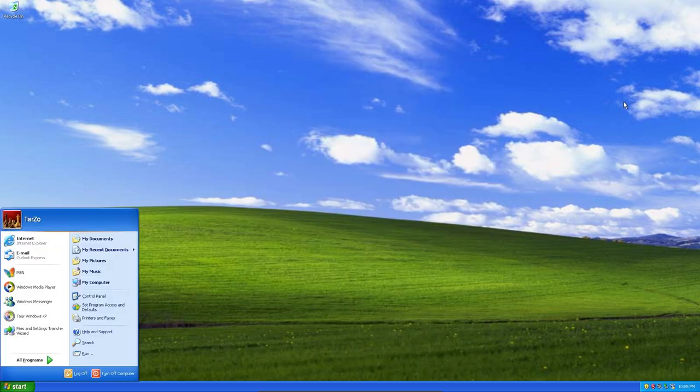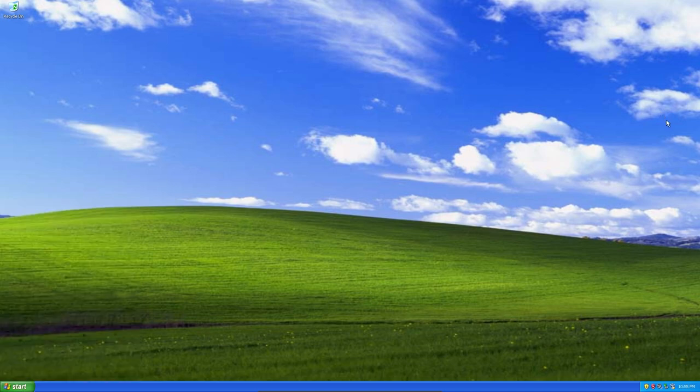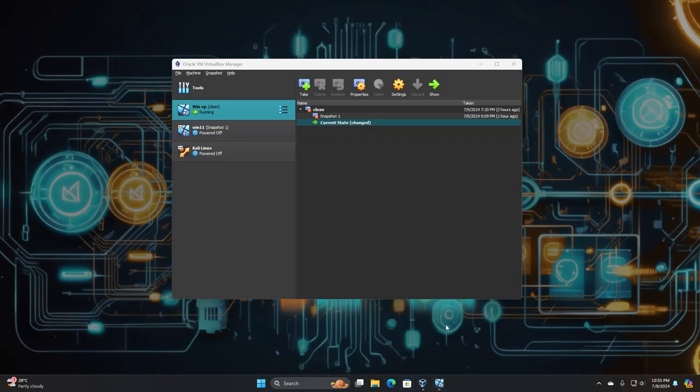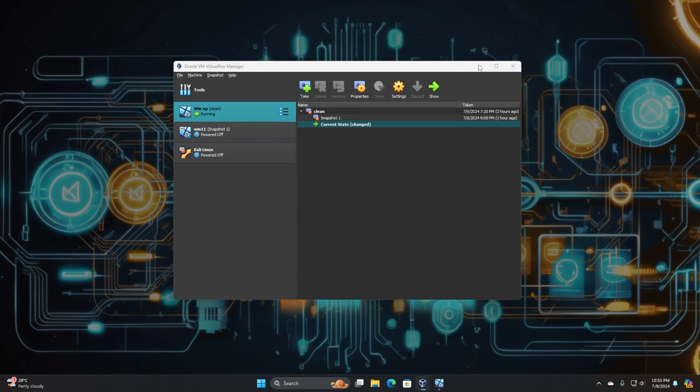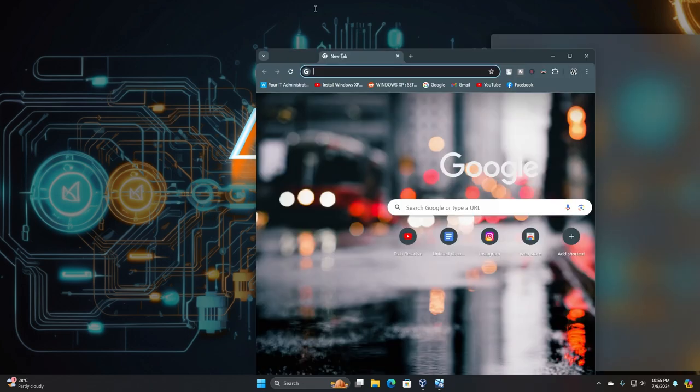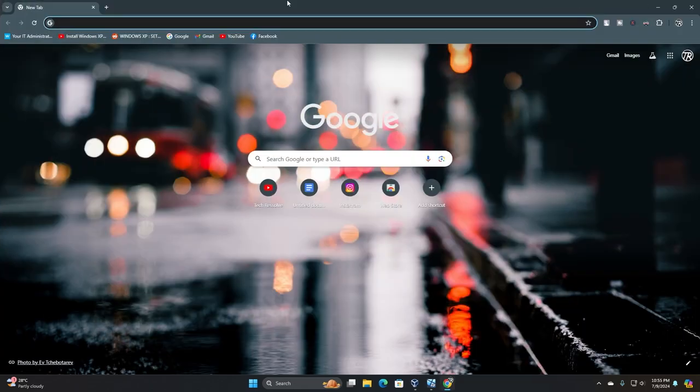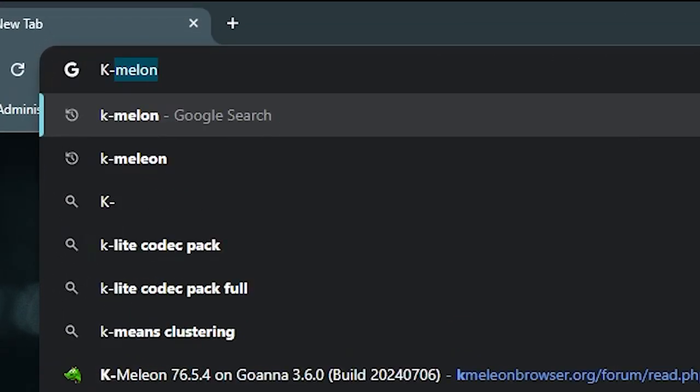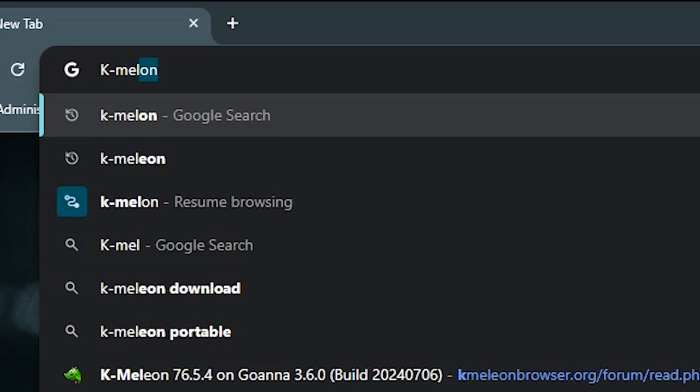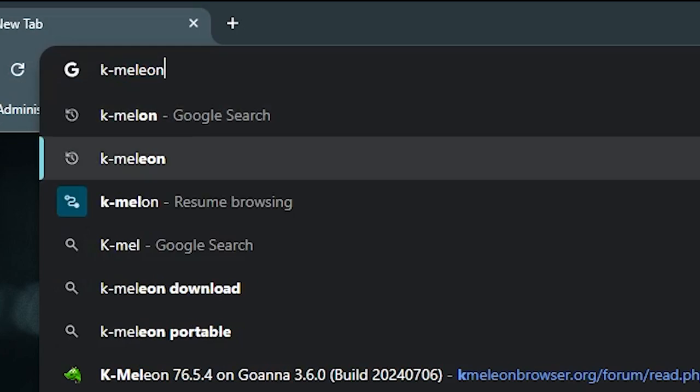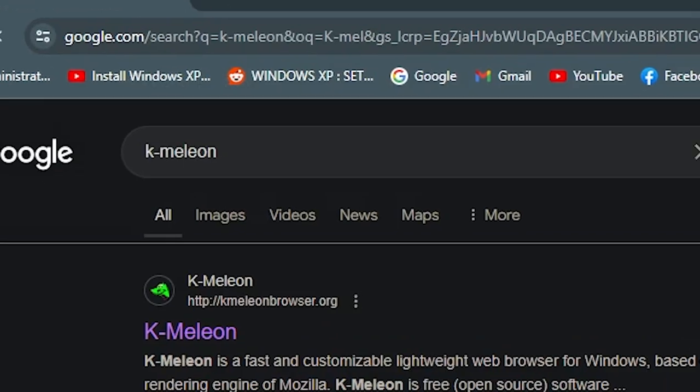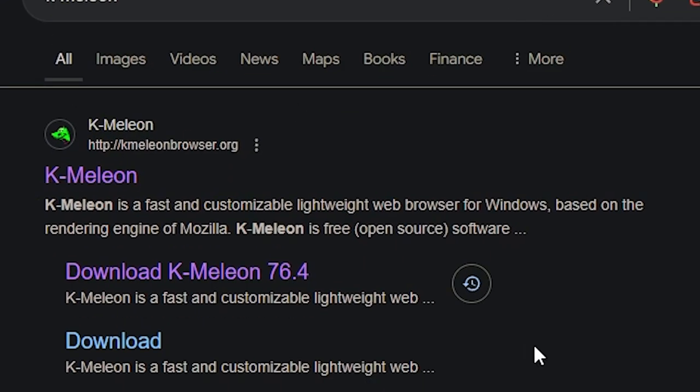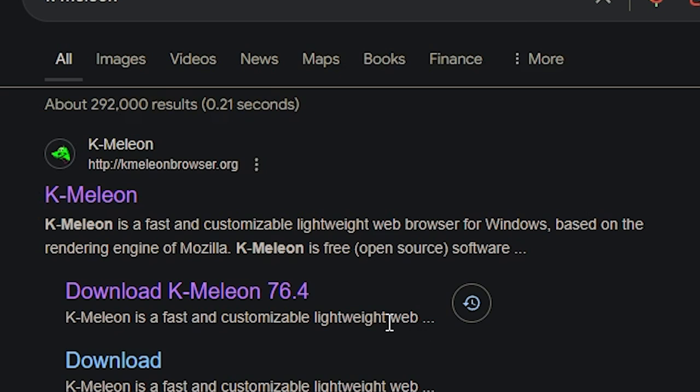What you do is get onto your Windows PC, a secondary computer, or even your phone. Open a browser and search for K-Meleon. You can see the first website - just get into here. Even if you're on a mobile phone, it's fine.